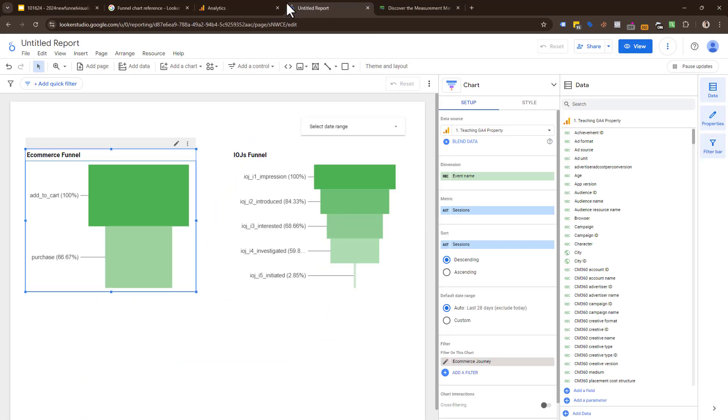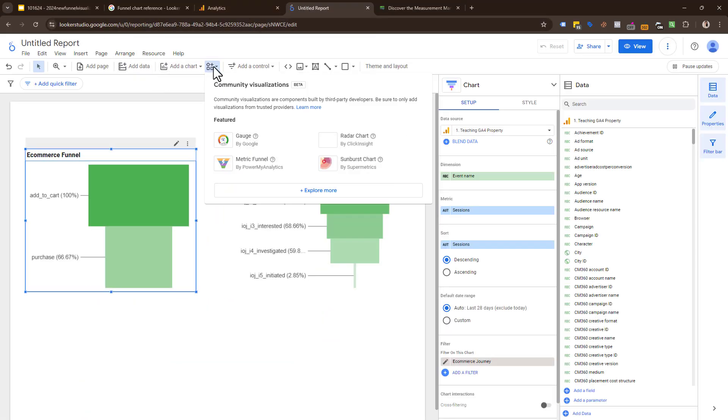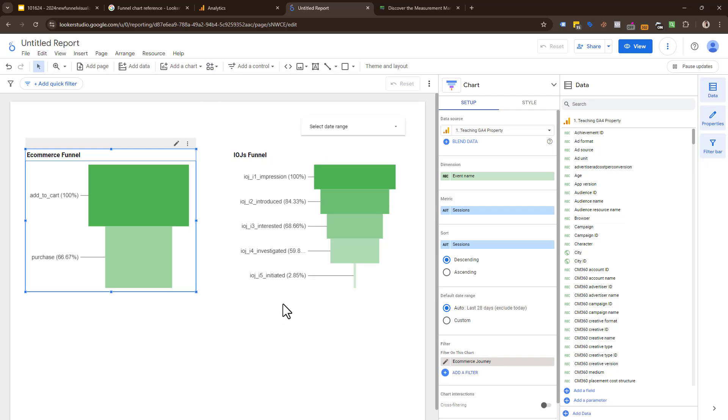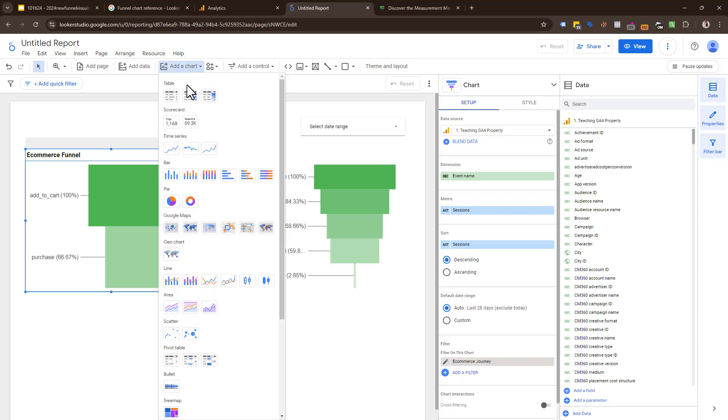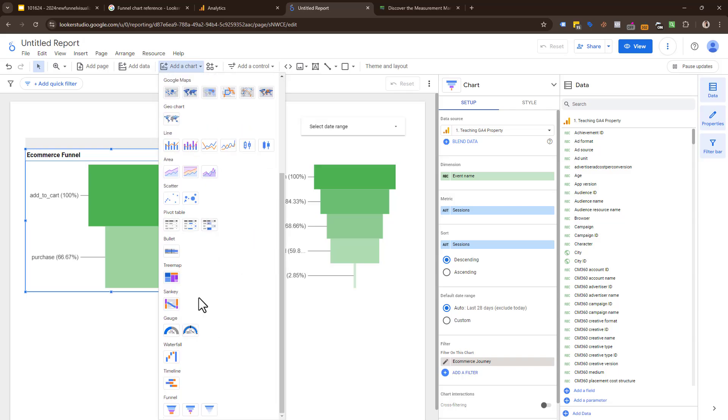In the past, what we used to visualize these in our Looker Studio report is under community visualizations. There was this Metric Funnel by Power My Analytics, which was super useful and worked well. However, now our friends at Looker have put new functionality in. If you click Add a Chart and scroll down, you'll see they have Funnels with three different funnel styles.